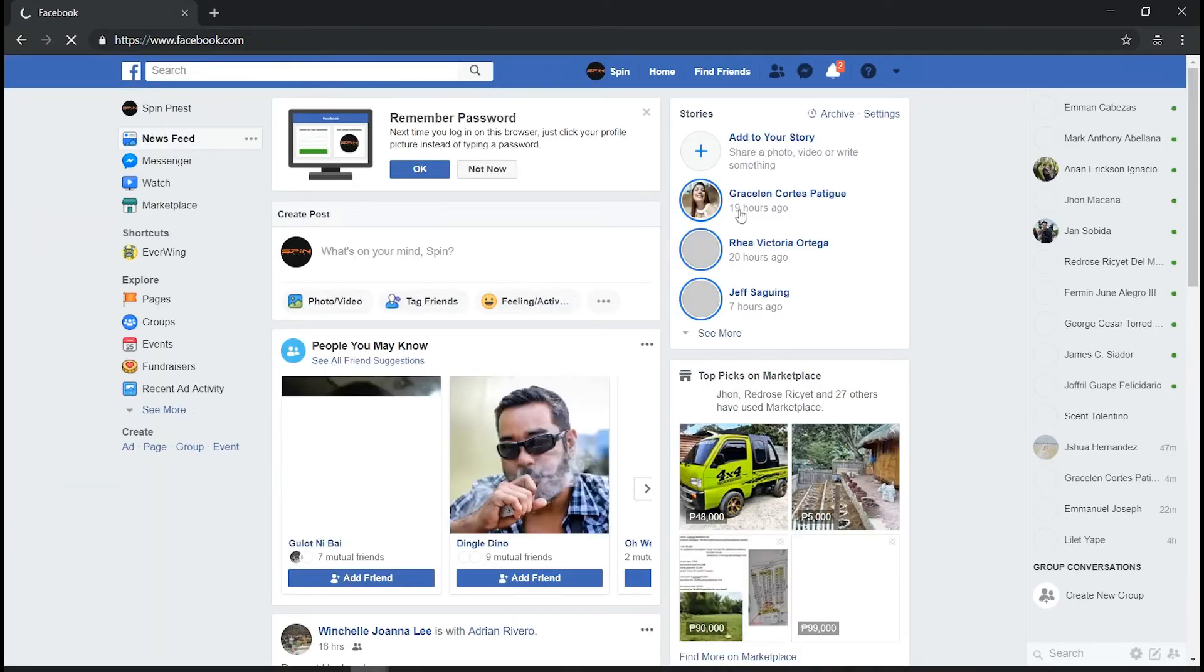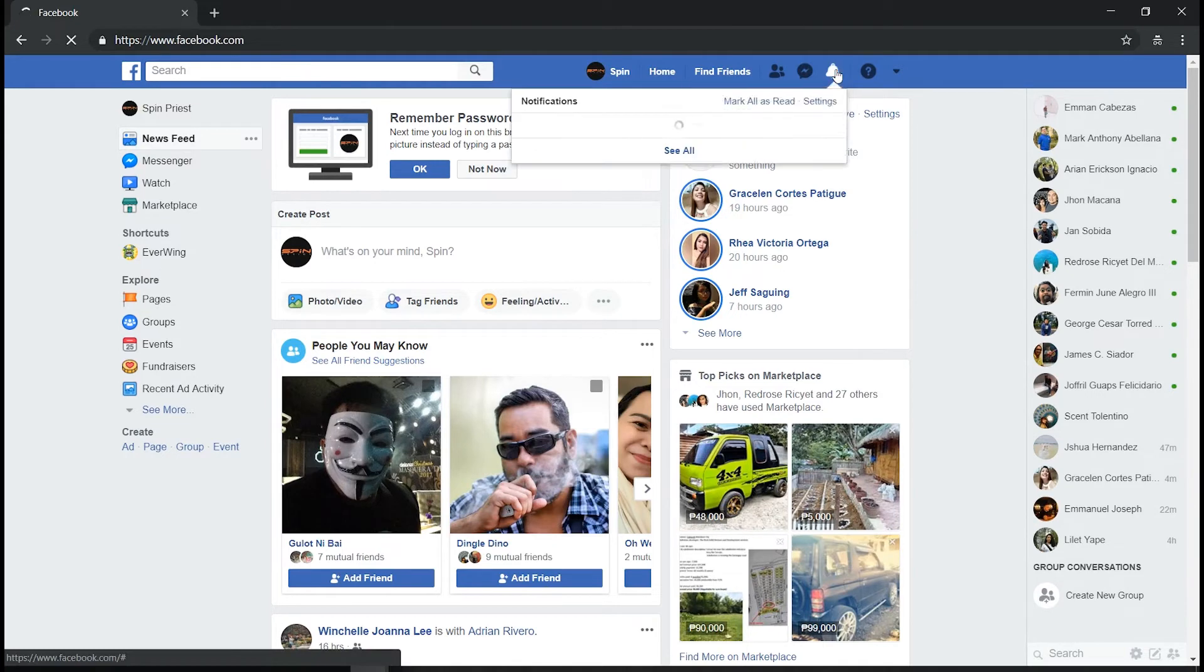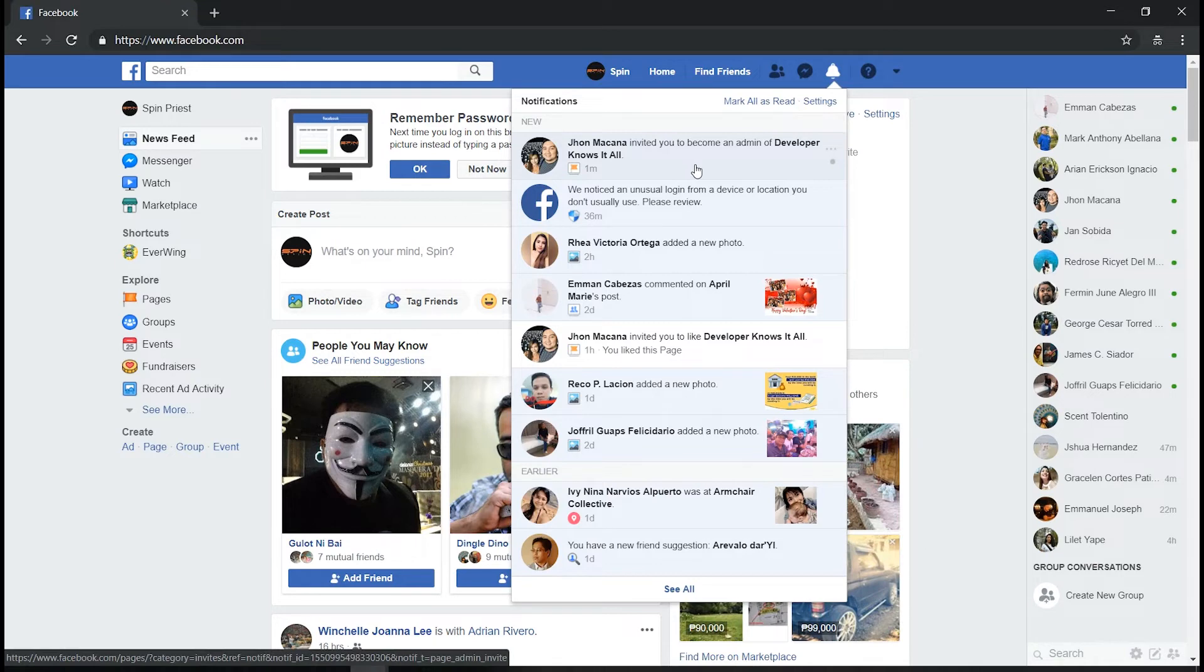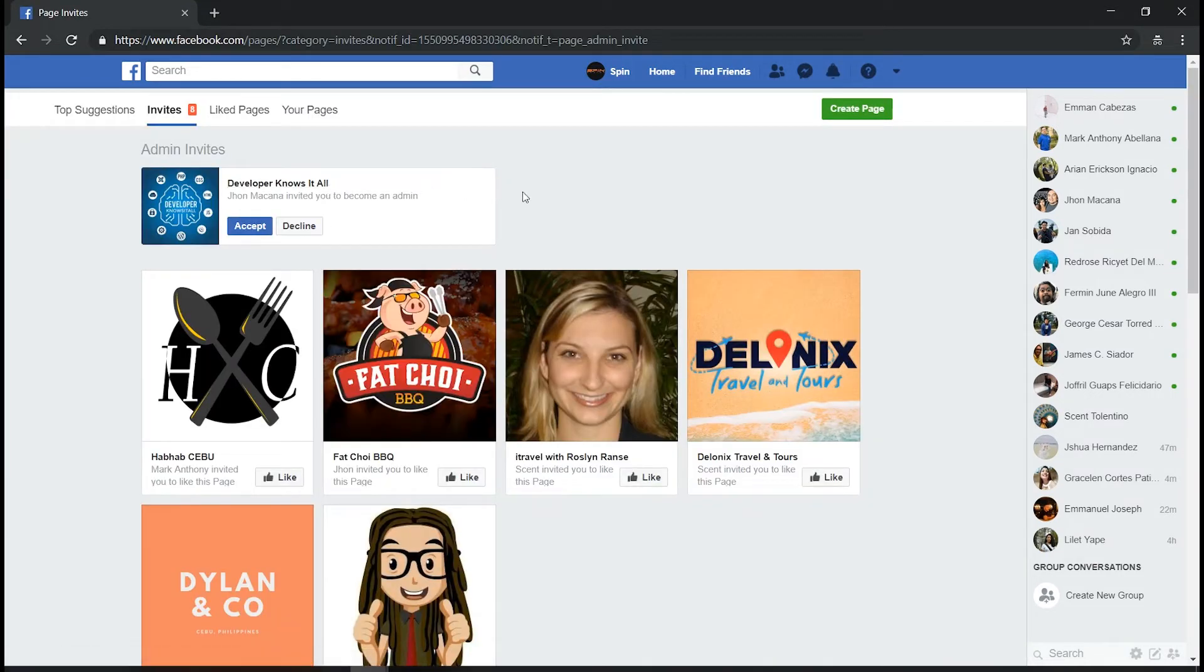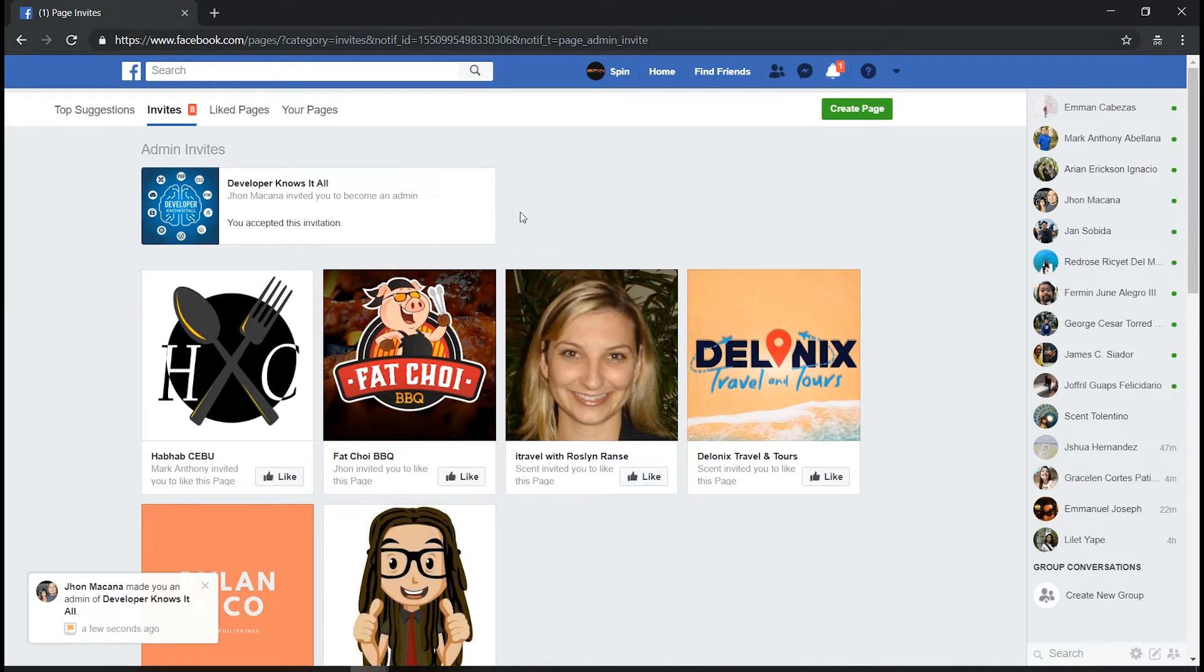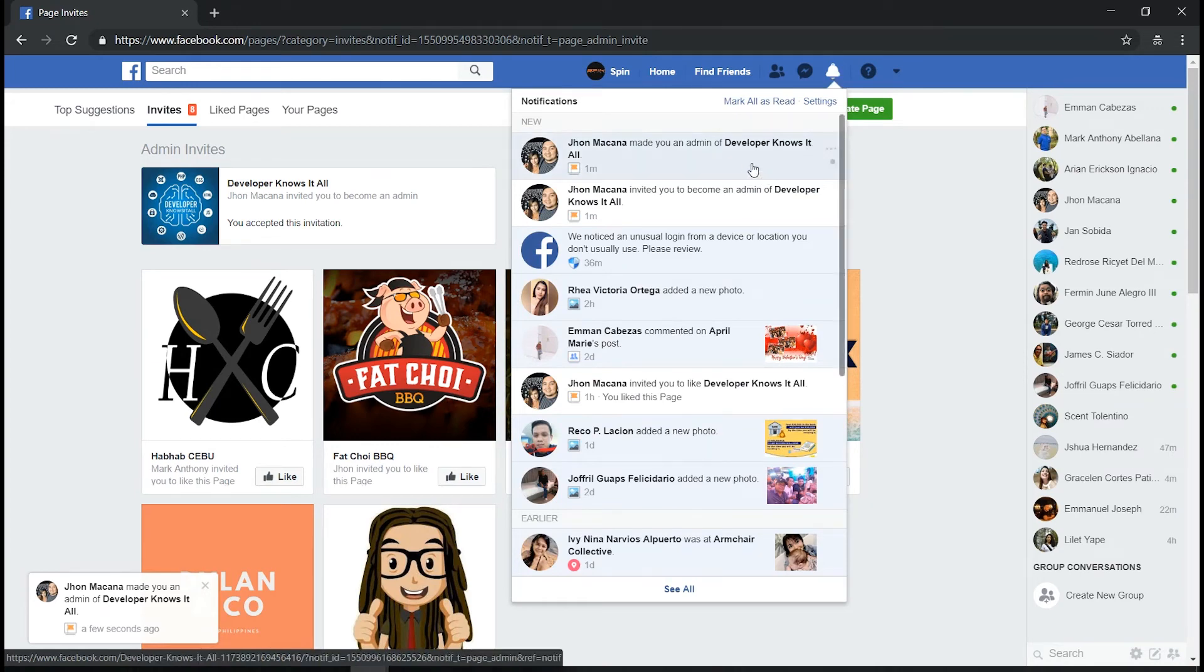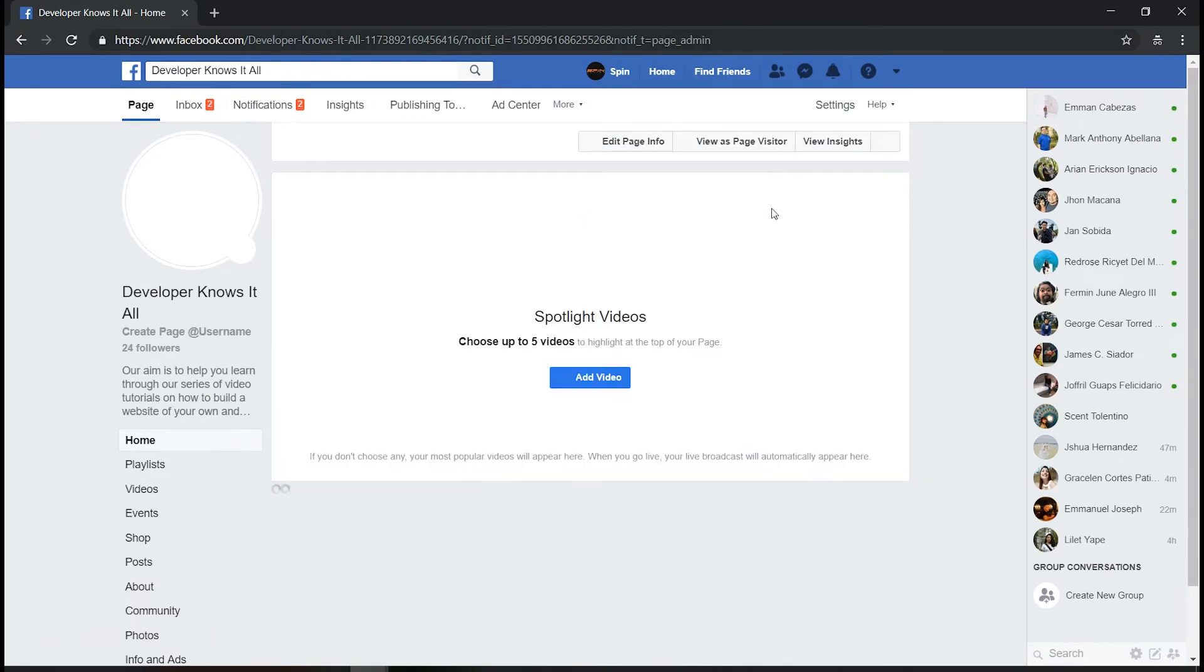Here we can see that this account received an invite to become an admin on that specific page. So from there we're just going to accept this one, and now this Facebook account has all the admin rights to access or update everything on the Facebook page that we have created.